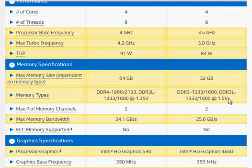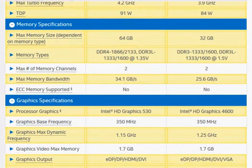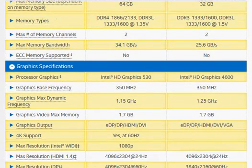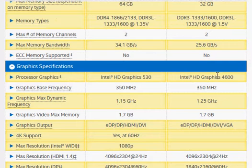But for the desktop users, that probably does not make much difference. We have a newer HD Graphics 530 that's only marginally faster than the HD Graphics 4600 as well.